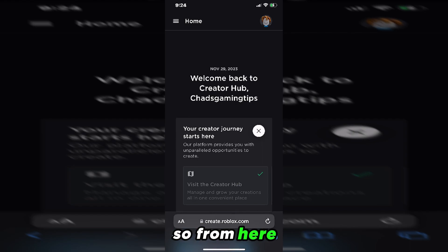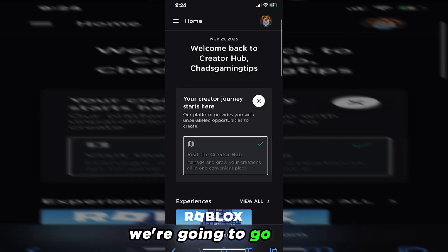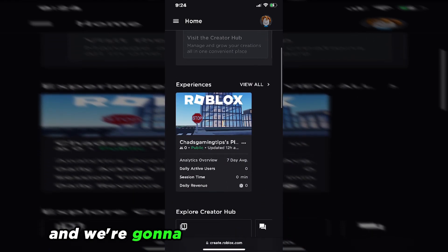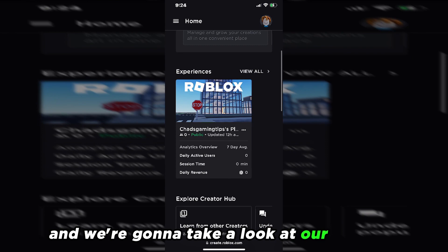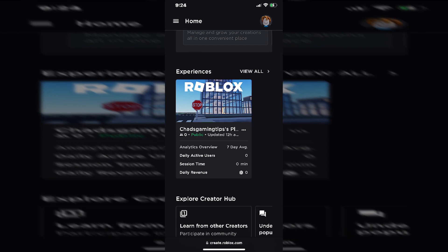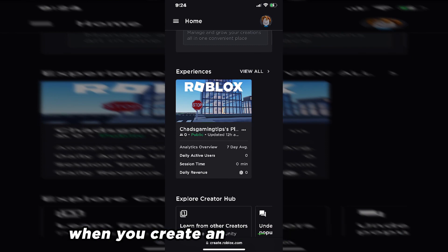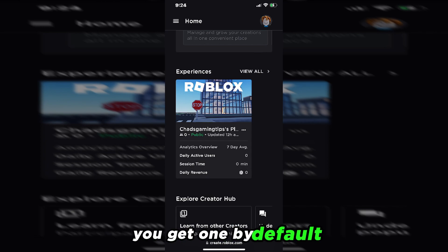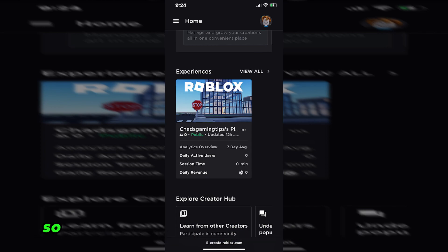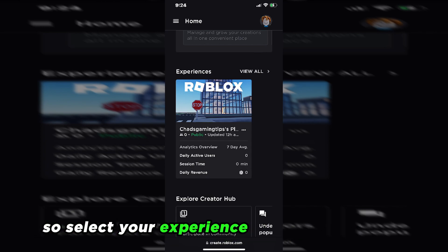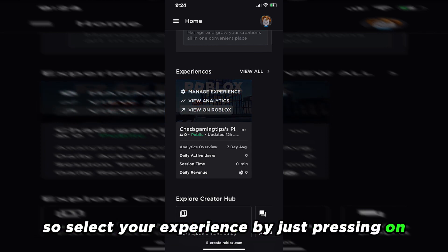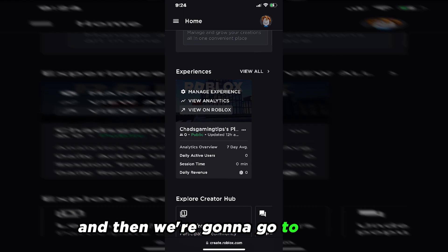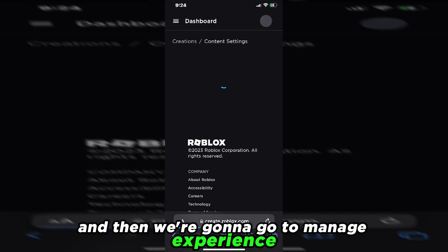So from here, we're going to go down and we're going to take a look at our creation. Now everyone should have one of these — when you create an account on Roblox, you get one by default. So select your experience by just pressing on it, and then we're going to go to Manage Experience.